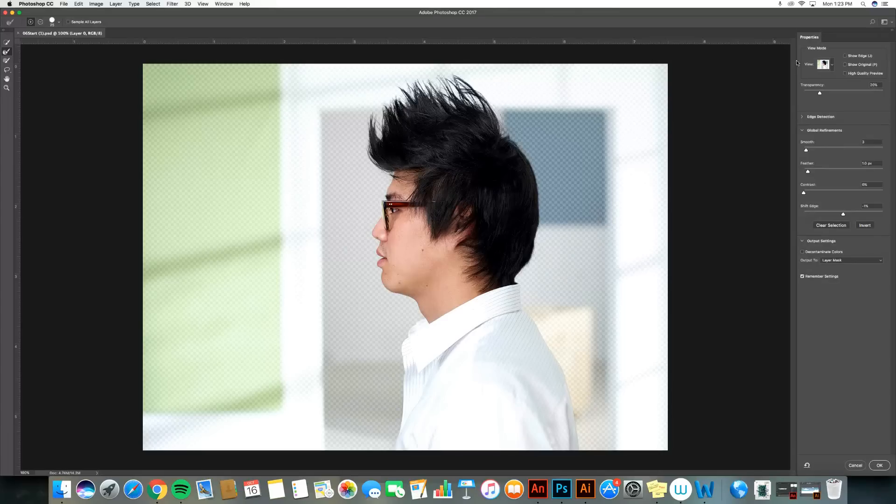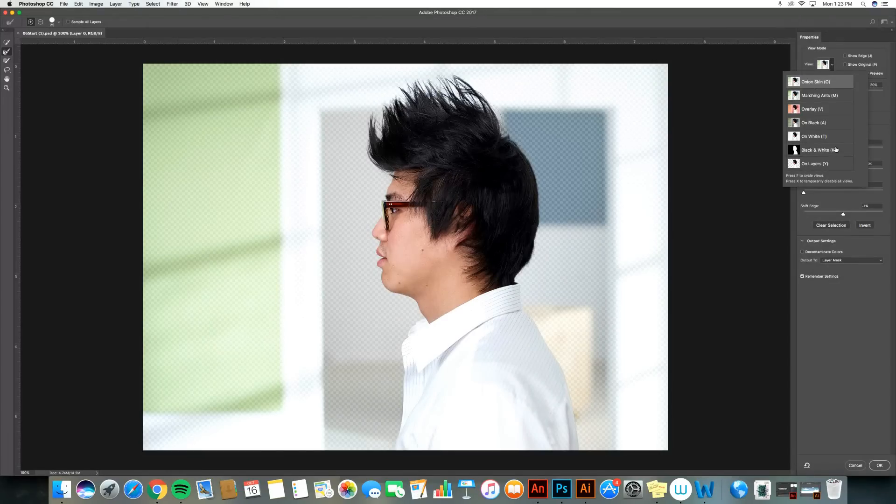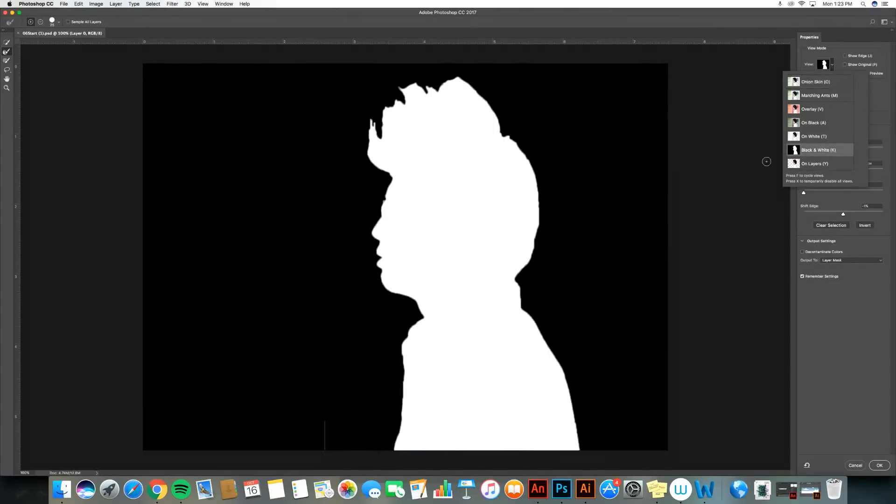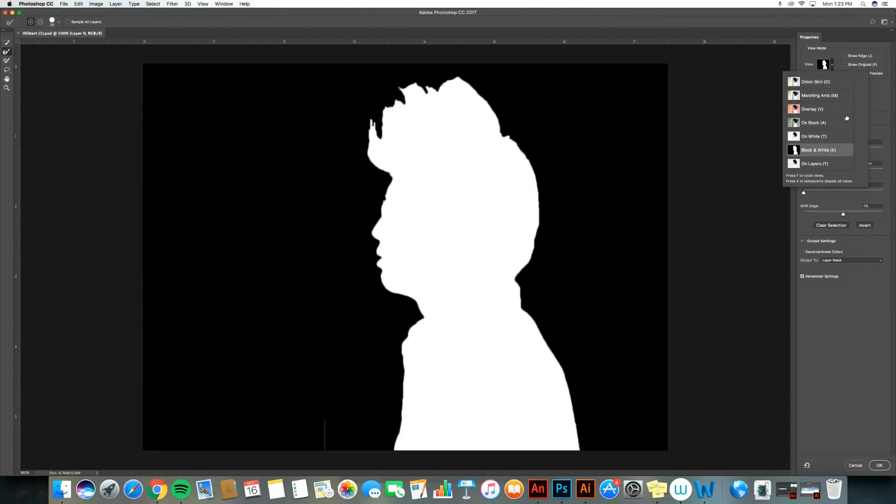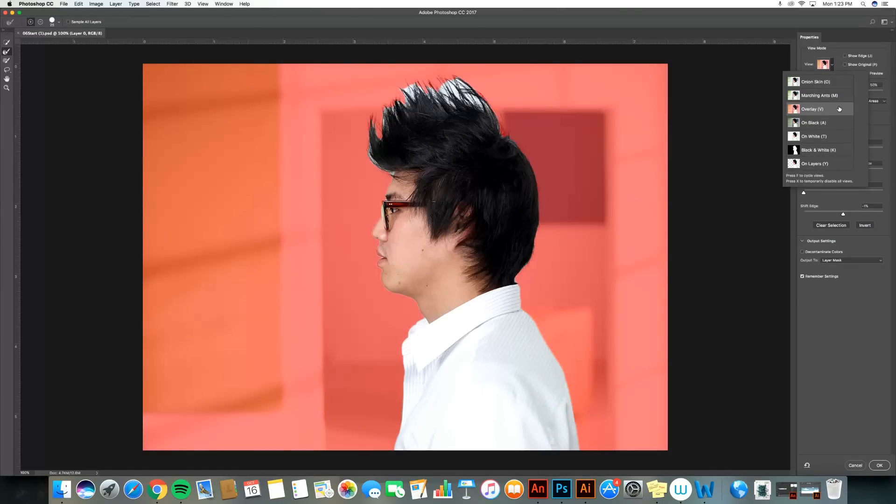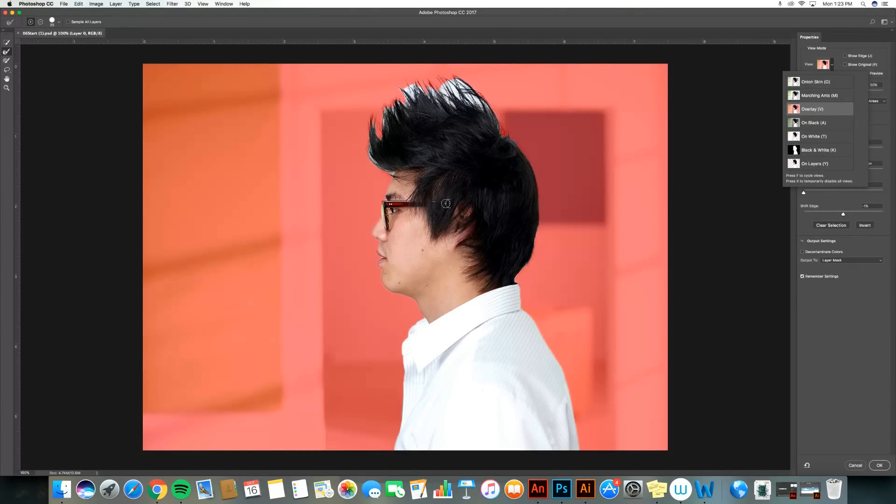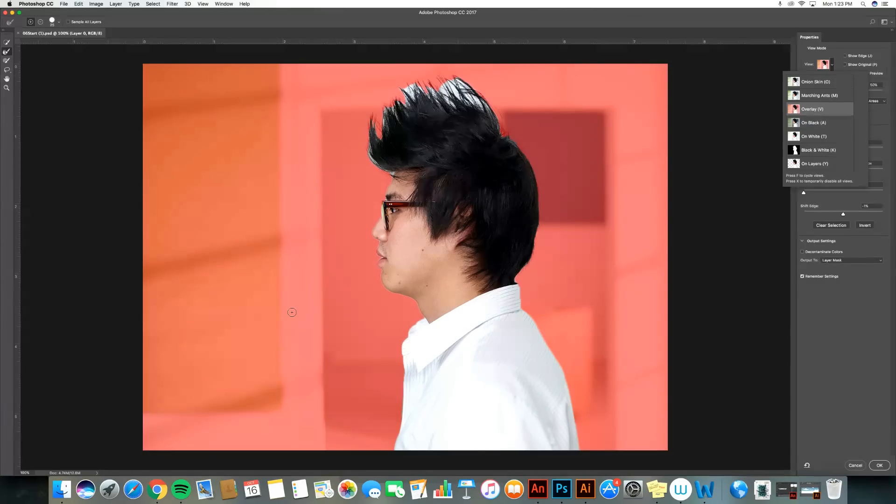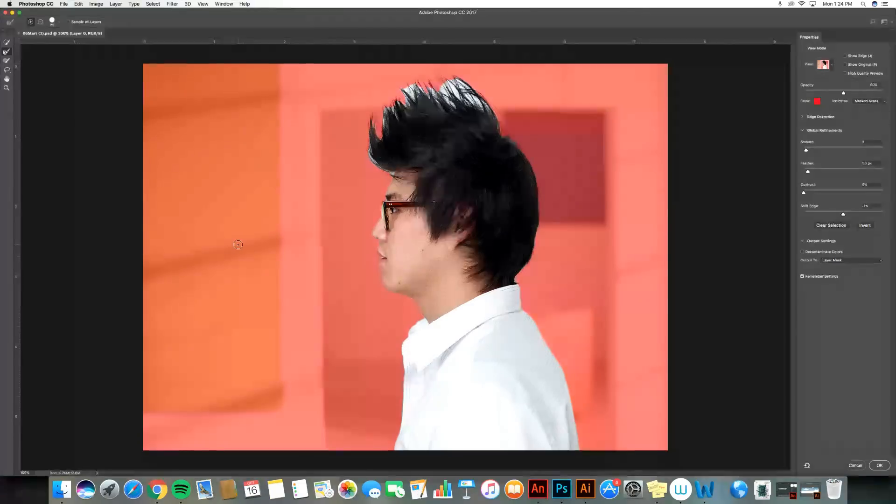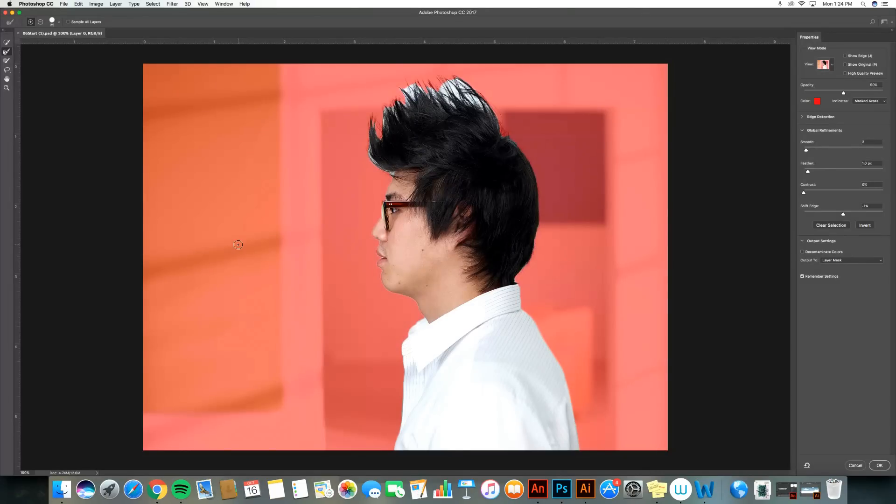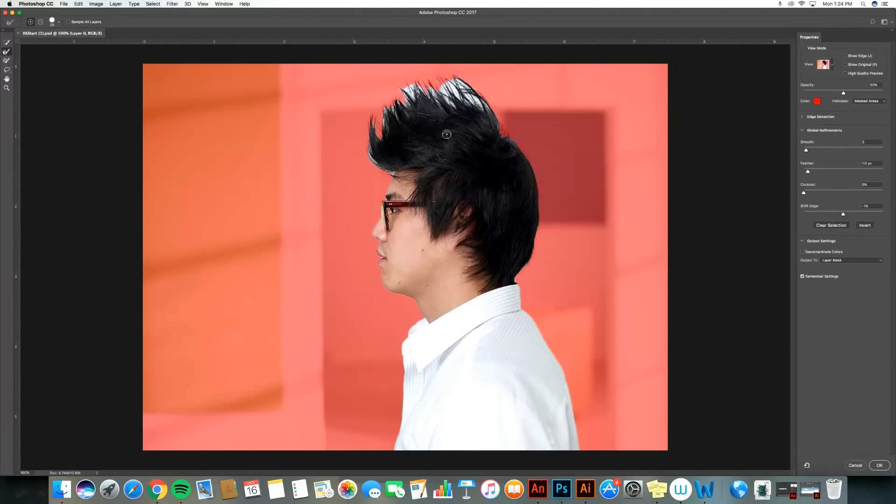If I look over here in my view mode though, there's lots of different ways I can look at my selection. The first way I had up was on black and white, so you can see what my selection looks like. If I look on overlay, which is my preferred method, anything that is currently selected is nice and clear. Anything that is not selected has this red overlay on it. So we're going to leave it on the red overlay view so I can see my selection.